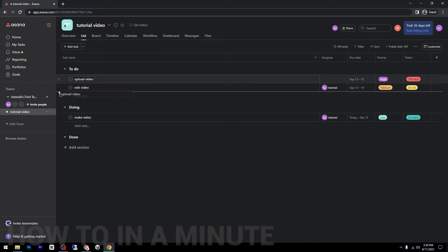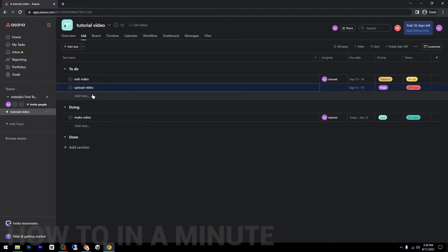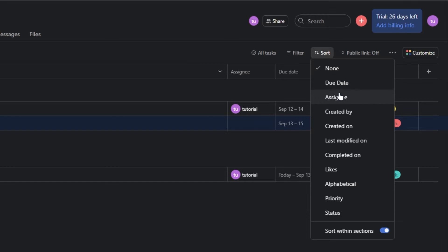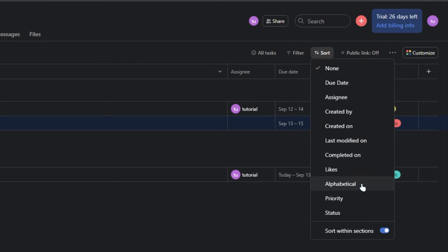Another thing that you can do is you can sort them by different categories: due date, assign, created by, created on, last modified. So as you can see, you'll have a lot of options to choose from.